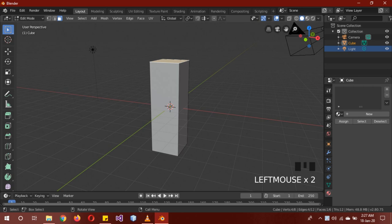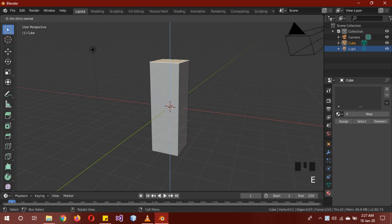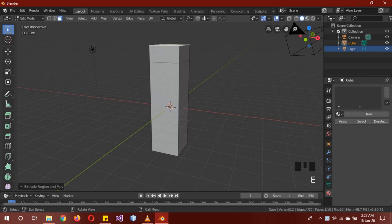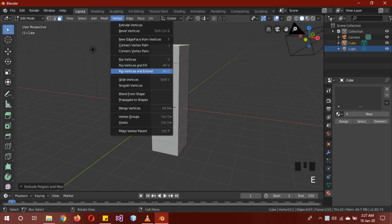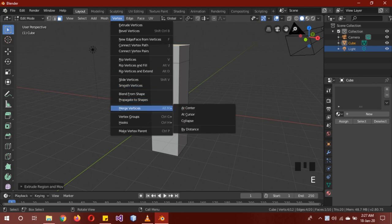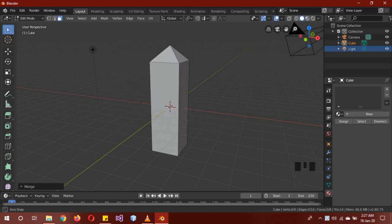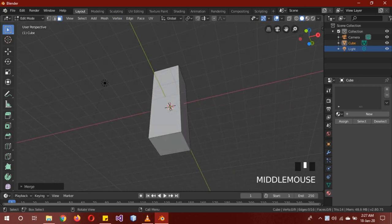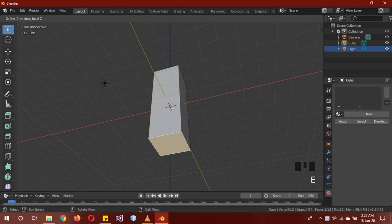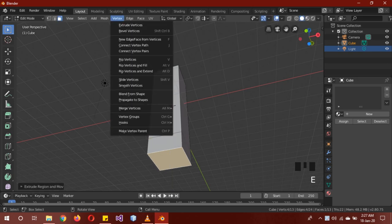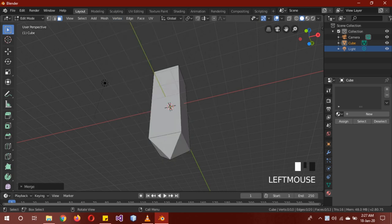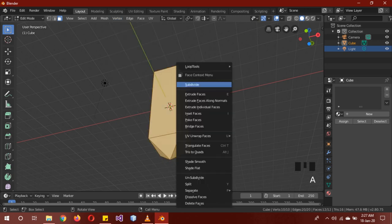Select the top face, extrude E, Z, and 1. Then merge at center. Do the same but with minus 1 to the bottom, merge at center. Then select all and subdivide by 1, just once.